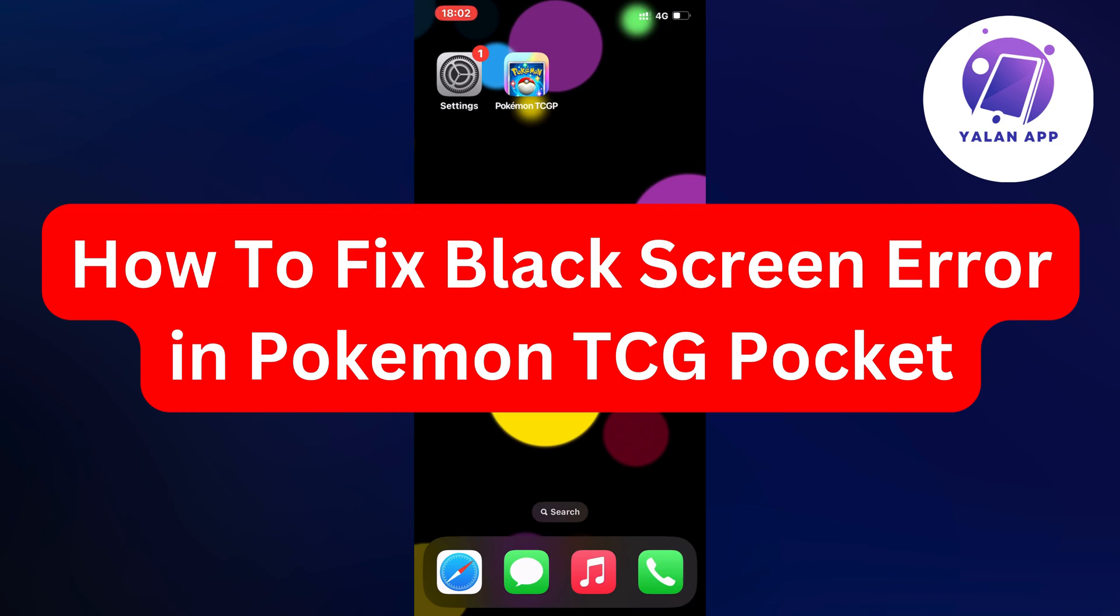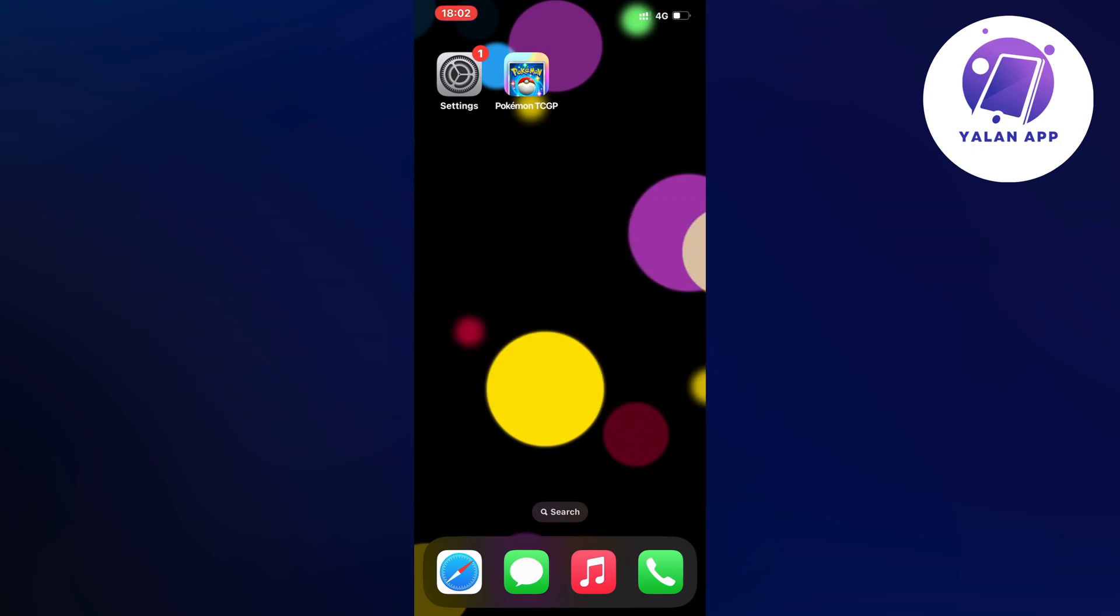Hello everybody and welcome back to Yalan app. In this video I'm going to show you how I was able to fix the black screen error in my Pokemon TCG Pocket app.